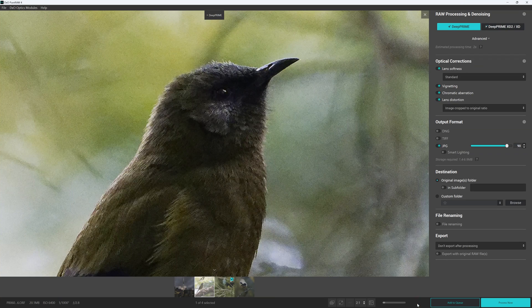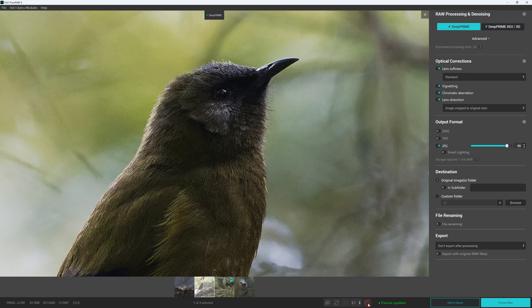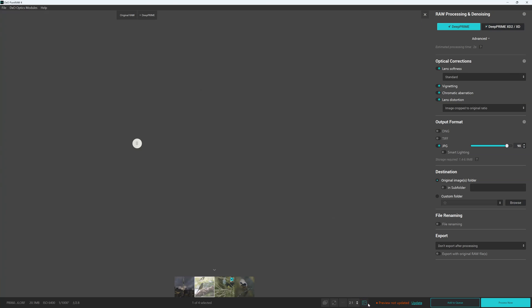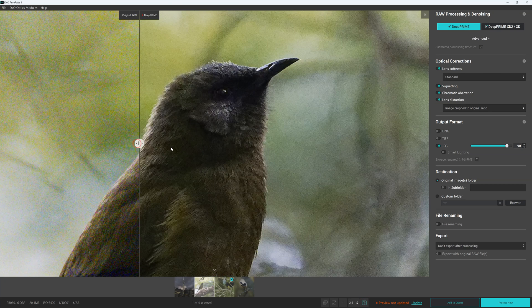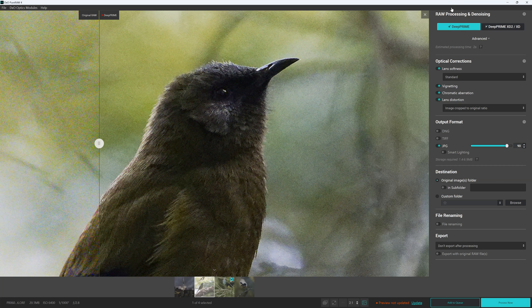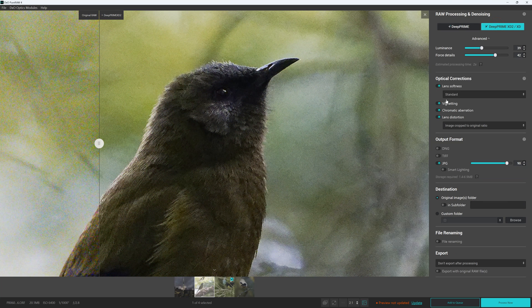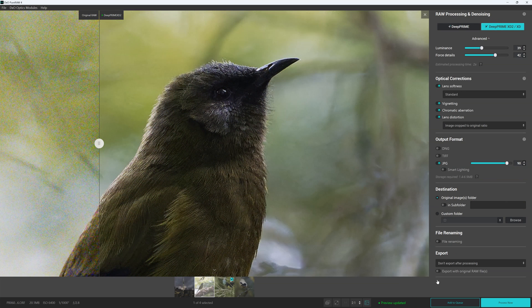Now DxO Pure Raw 4 is also very simple but we do have a little bit more flexibility. For instance we have two separate AI denoising models to choose from. We can also modify the strength of the noise reduction and the amount of detail forced upon the image. Thanks to this additional flexibility it is much easier to incrementally fine tune your way to an optimum result with DxO Pure Raw 4 than it is with Lightroom Denoise.